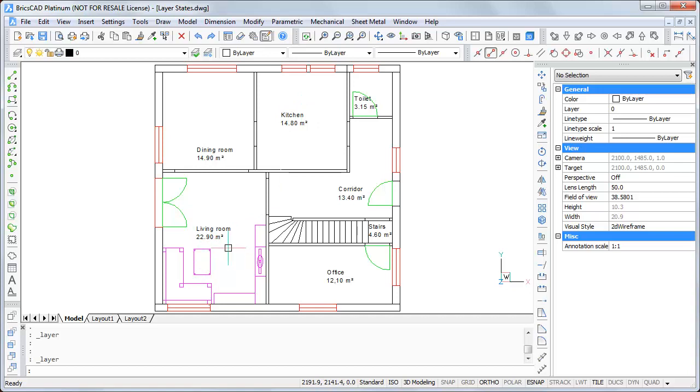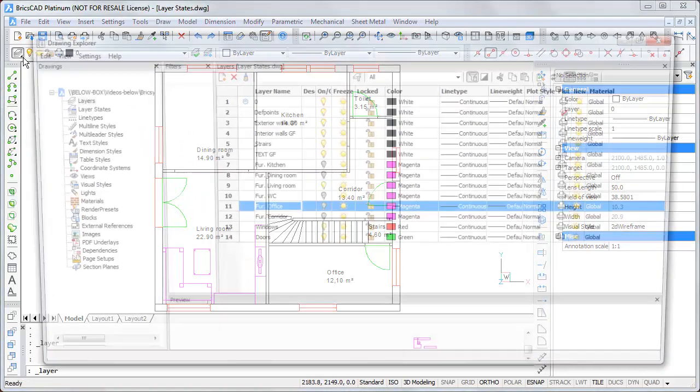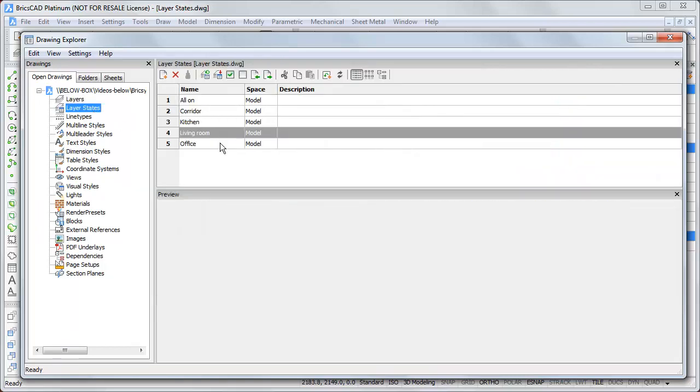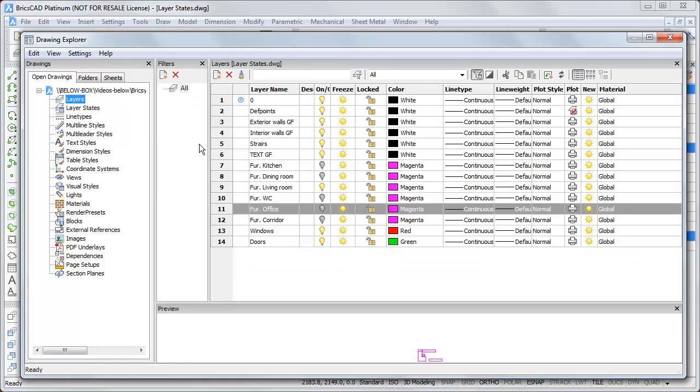So, how you can create new layer states I will show you now. I don't go to the layer states. I switch here on and off the bulbs. Maybe what's missed? Dining room. Okay. We make a layer state for the dining room.